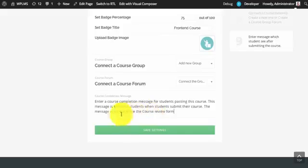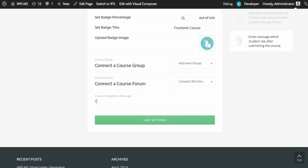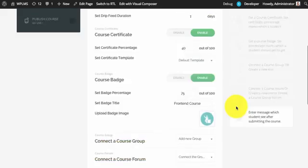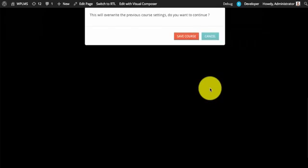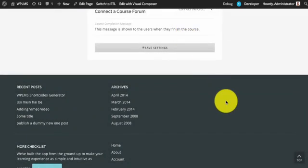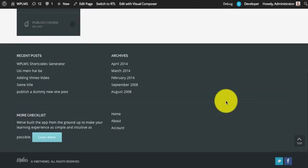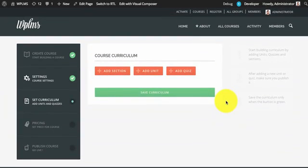If you want to create a private forum then select connect the group forum. Last is the course completion message — this message is shown to users when they complete the course. Once you have done all these settings you can simply click on save settings. Next is the course curriculum section.